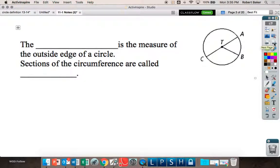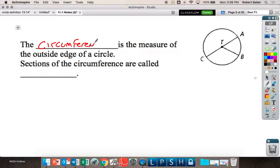Flip to your actual notes — we're going to fill in the blanks. The blank is the measure of the outside edge of a circle. Circumference. Sections of the circumference are called arcs.